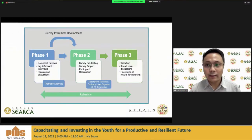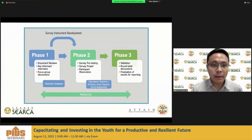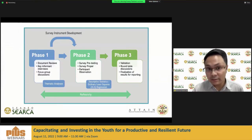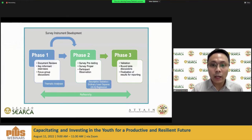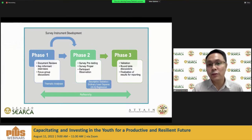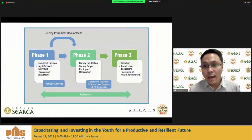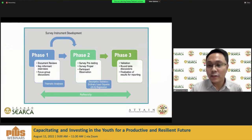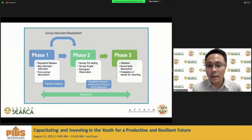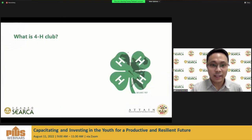To illustrate the sequential mixed methods, the study was divided into three phases. Phase one was primarily qualitative. Phase two involved the development of the instrument and the quantitative component. Phase three focused on validation and finalization of results. Reflexivity was also employed throughout the study.